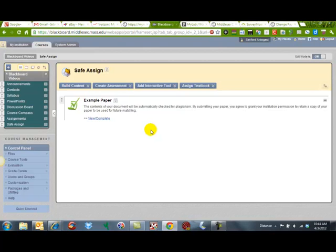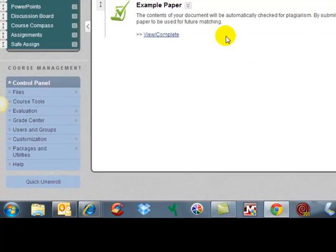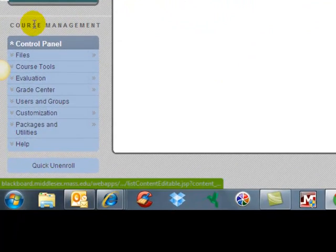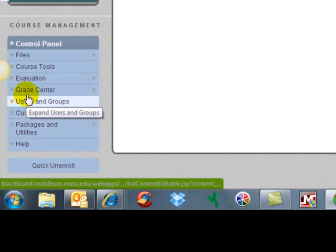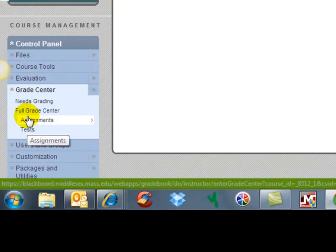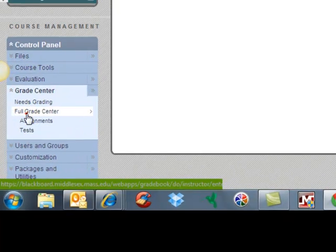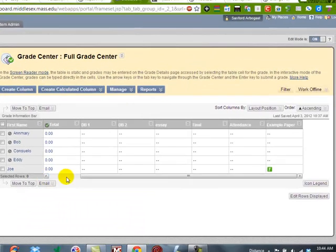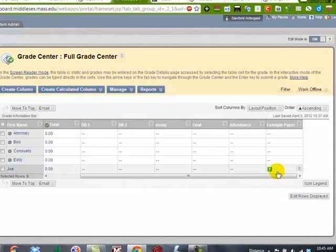Today I'm going to show you how to grade a paper in SafeAssign. First we're going to have to go to the Grade Center and get our full grades. Now we're going to go over, notice we have a tested paper that needs grading.